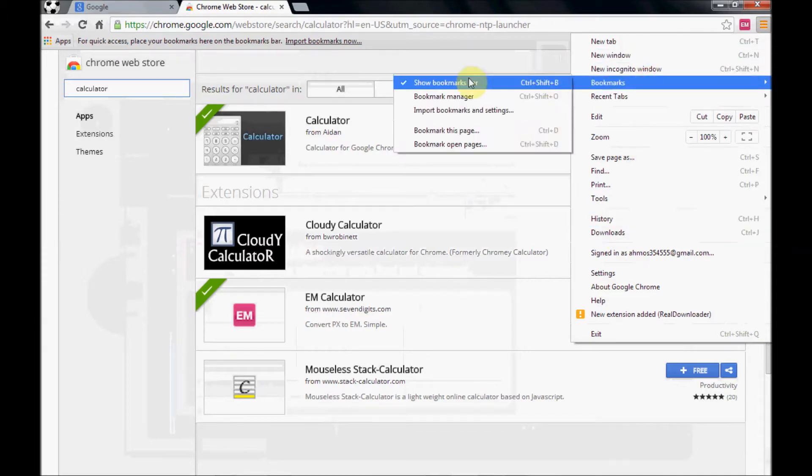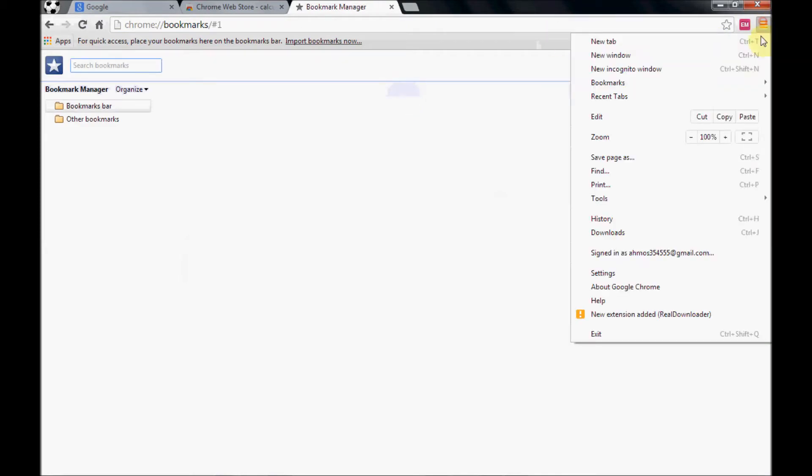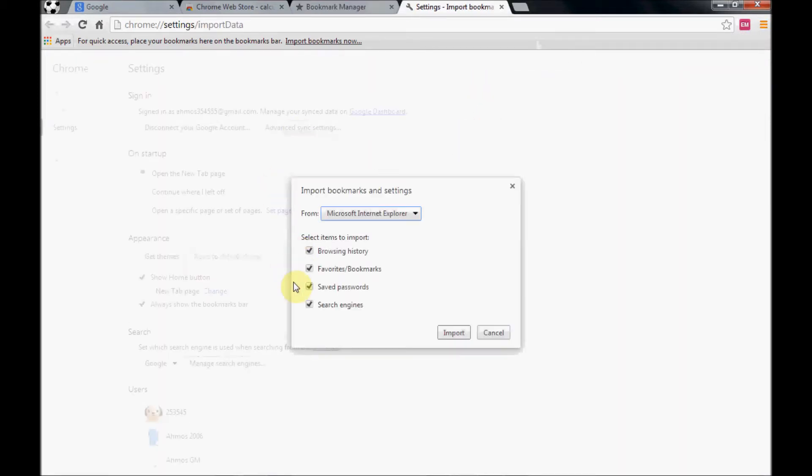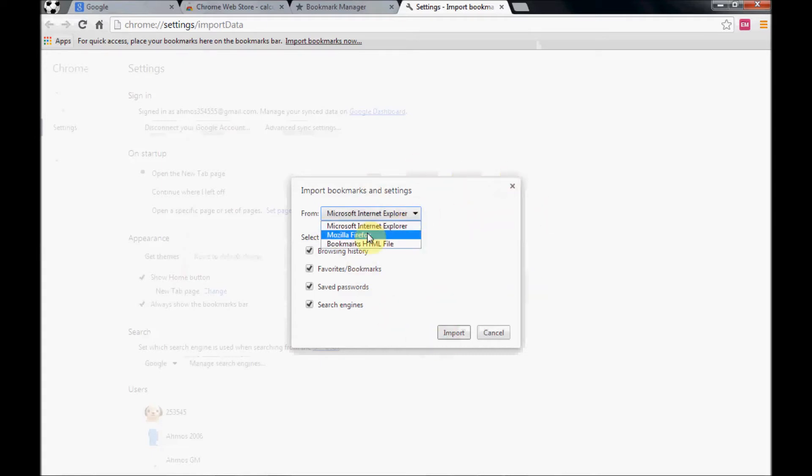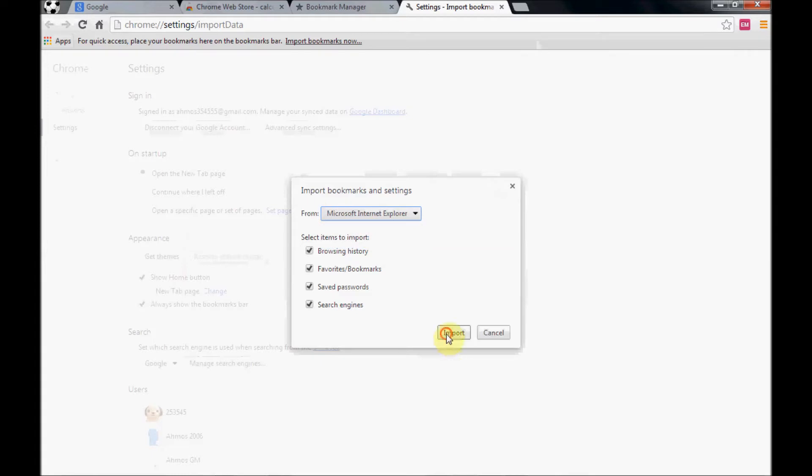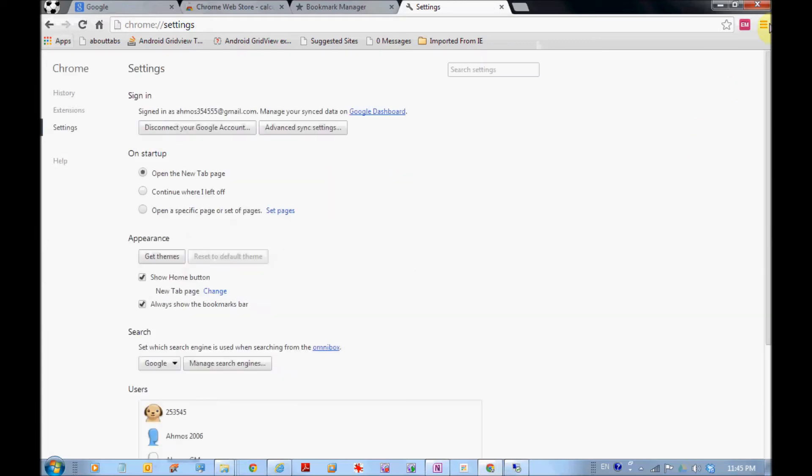To manage the bookmarks, we have a complete bookmark management video, but let's now import settings for this account. You can import settings from Internet Explorer. I mean, we will import now the bookmarks from Internet Explorer. You can import from Firefox or also from a saved bookmark HTML file. So let's import this one, the one we have in Internet Explorer. It's successfully imported right now.